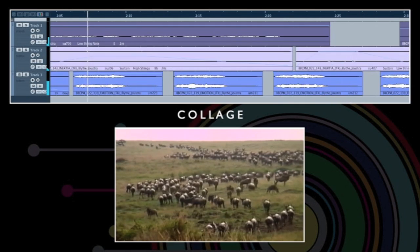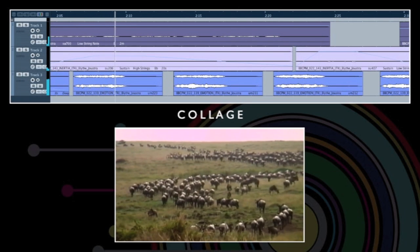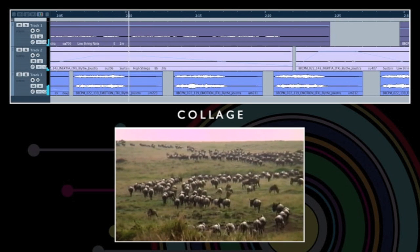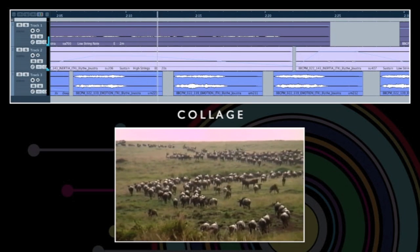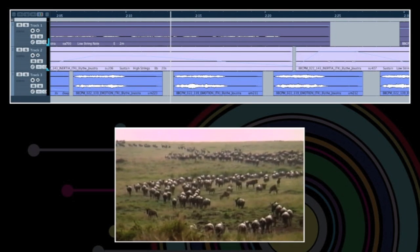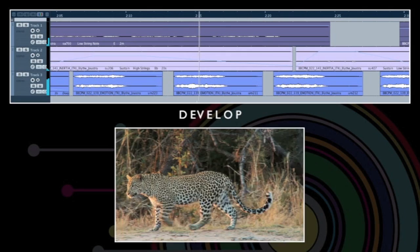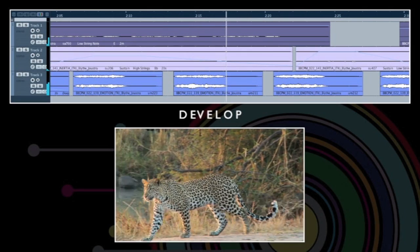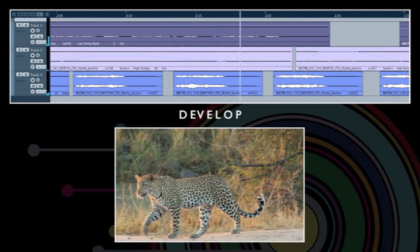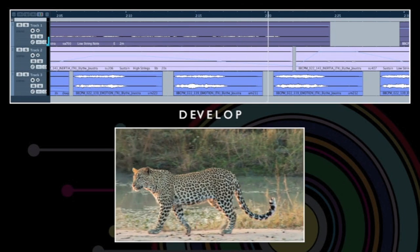Hear how easily the blue coloured motifs sit over the sustained strings in lanes 1 and 2. And finally, because the toolkit contains multiple variations of each element, you can create a sense of developing themes.